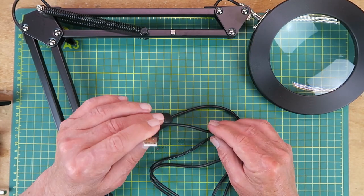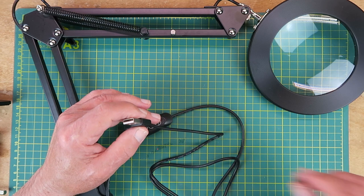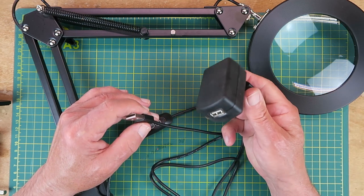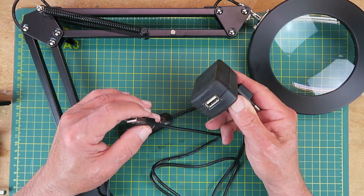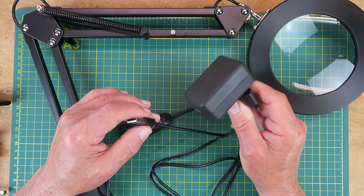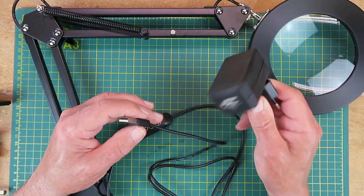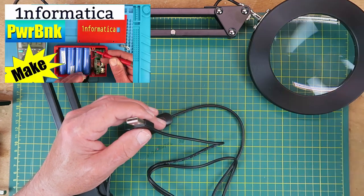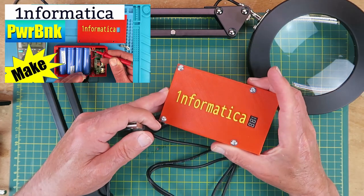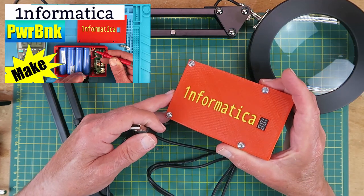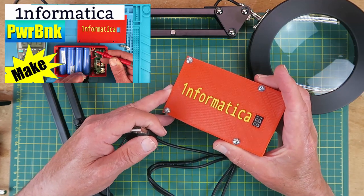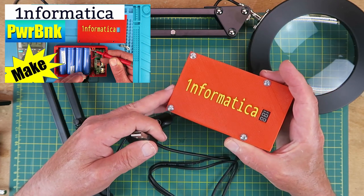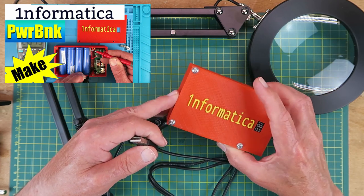There's no power supply supplied, but no doubt, like me, you have a drawer full of old phone chargers that will do the job. Or indeed, I made this little power bank for myself recently. That's what I'm going to use today.